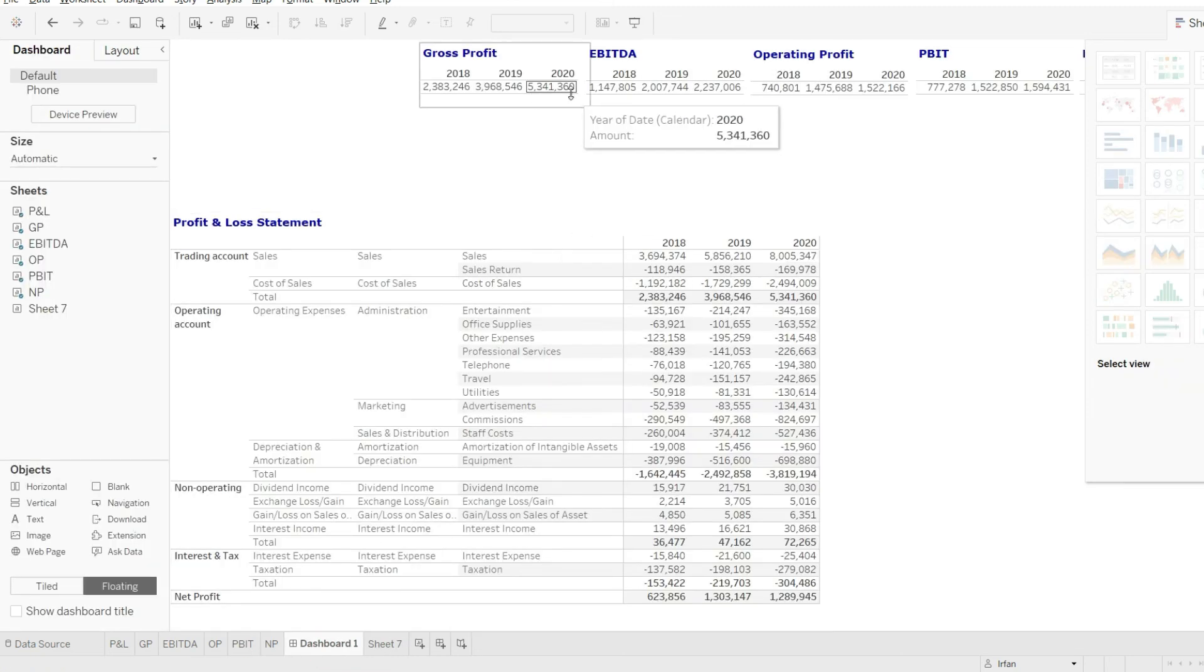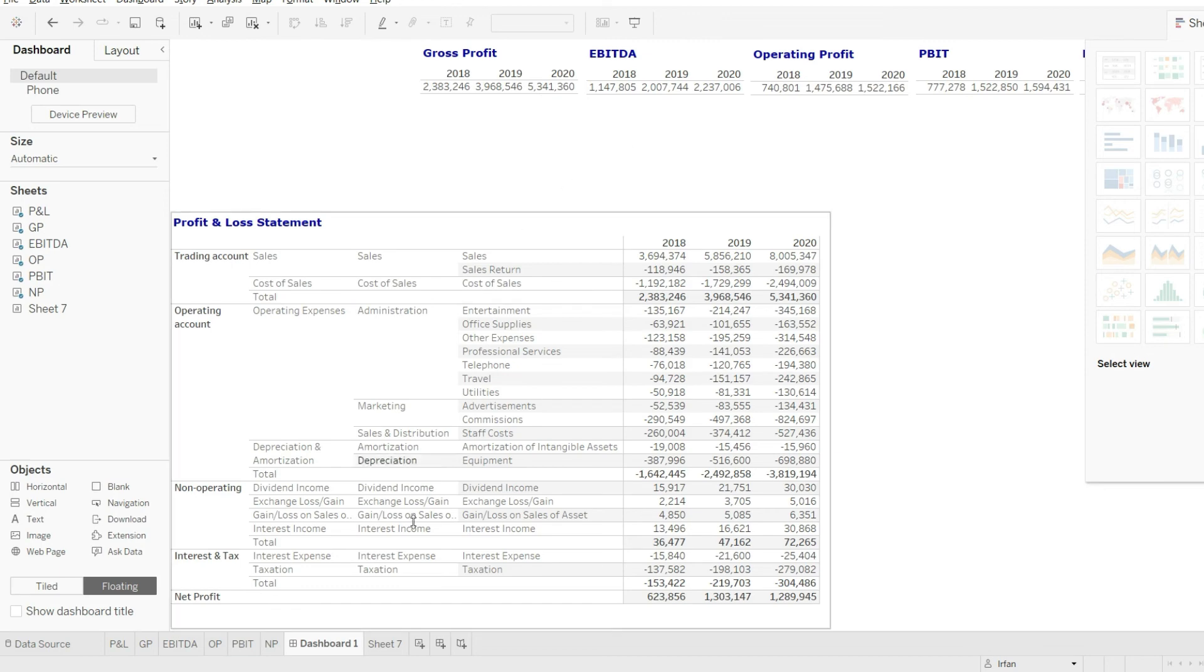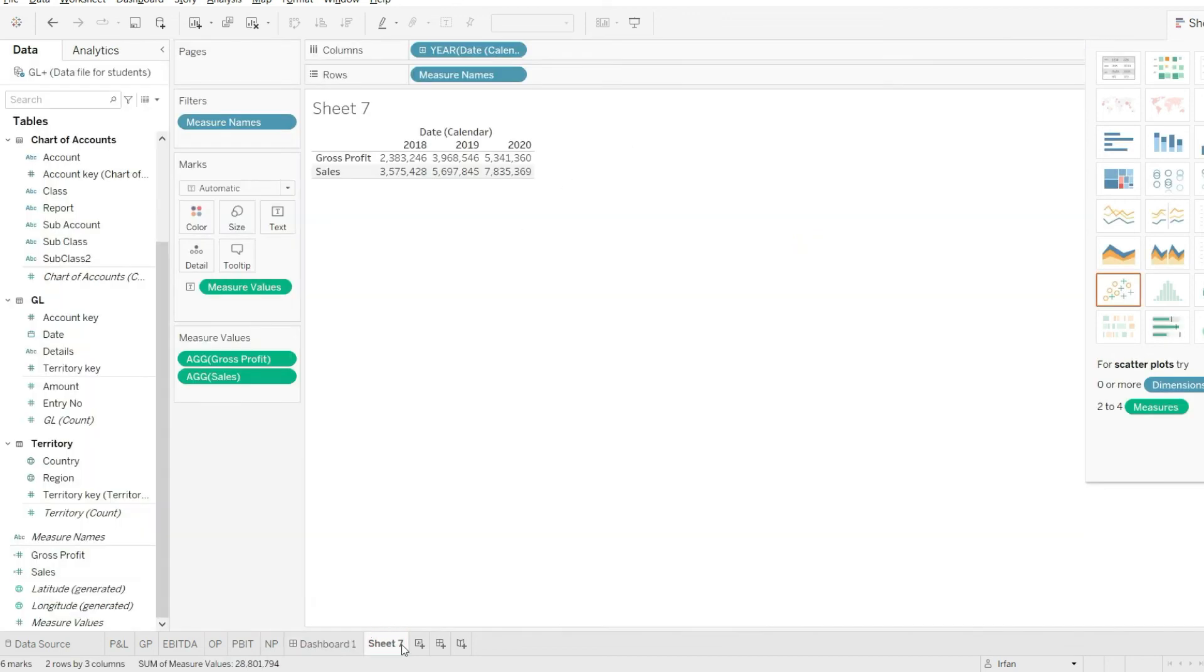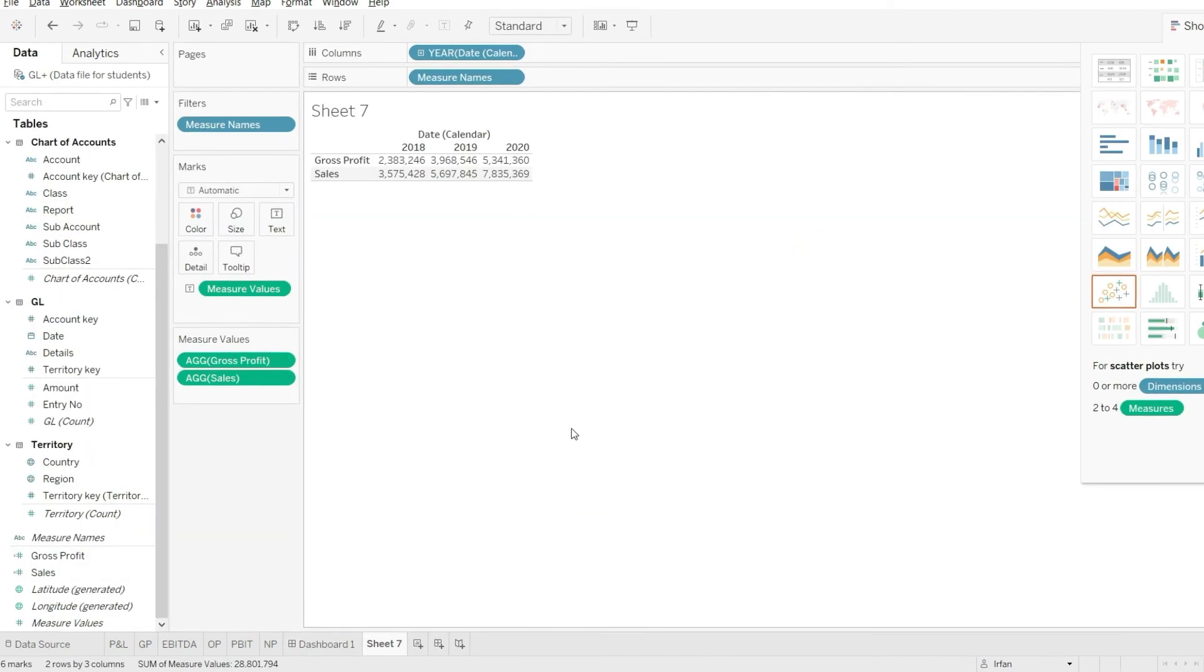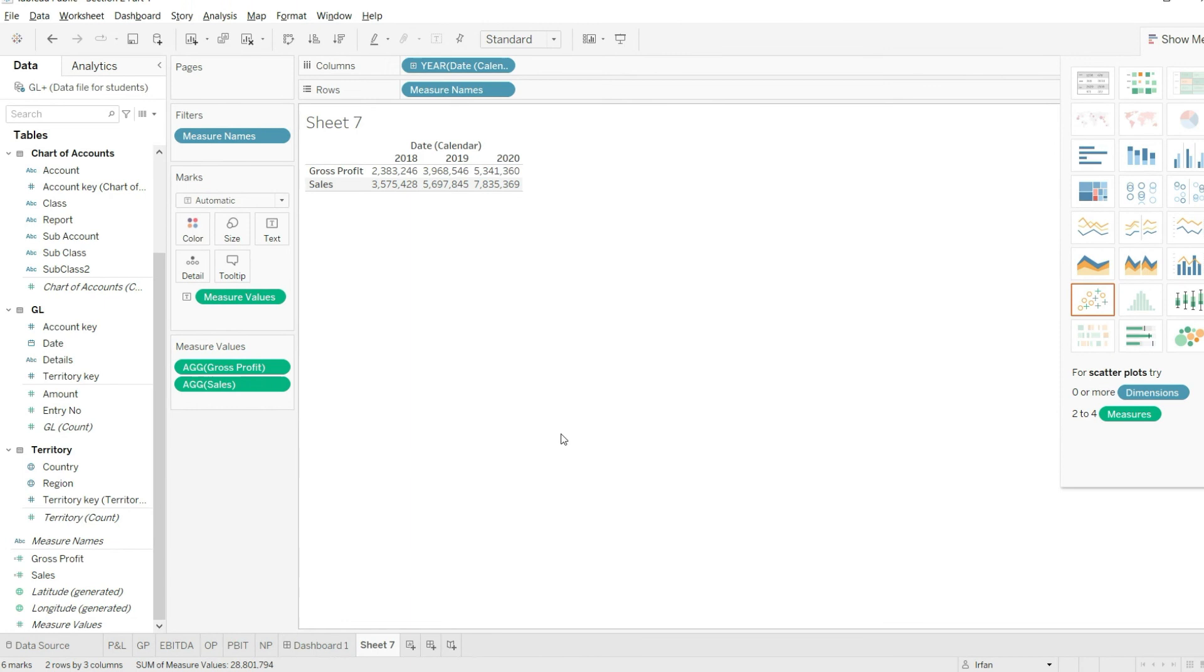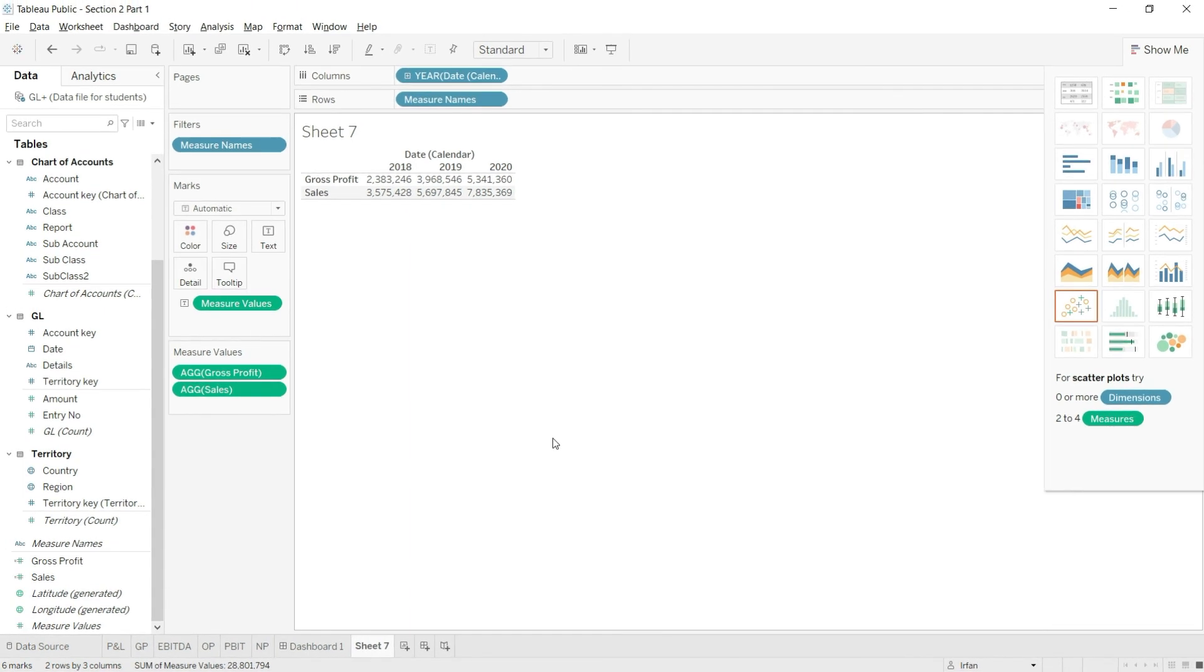So I hope that was simple. Now what I would suggest you is that please take a moment and do a small homework and please calculate all of these values of net profit.